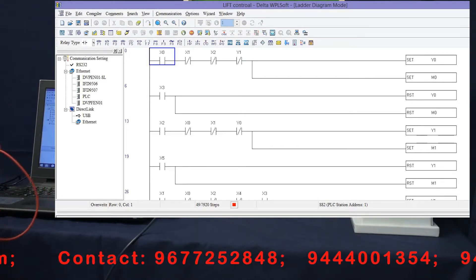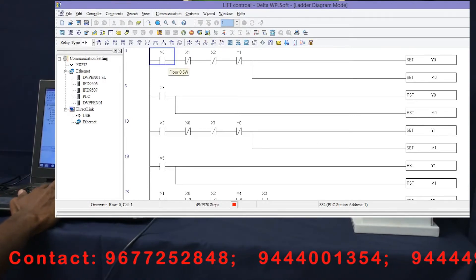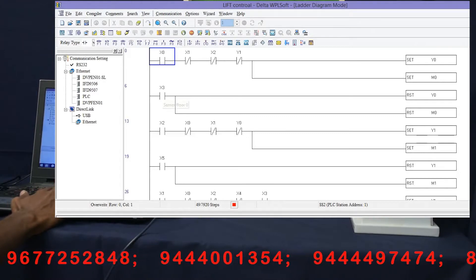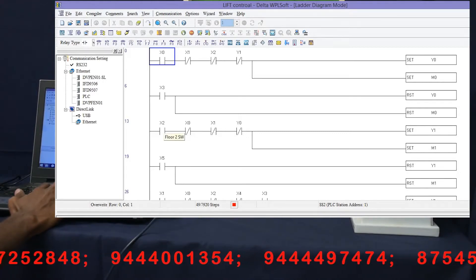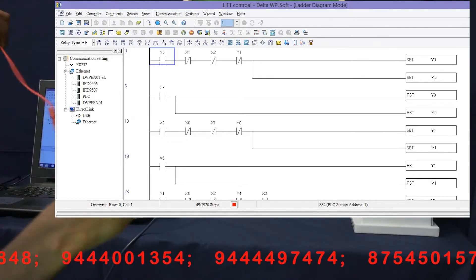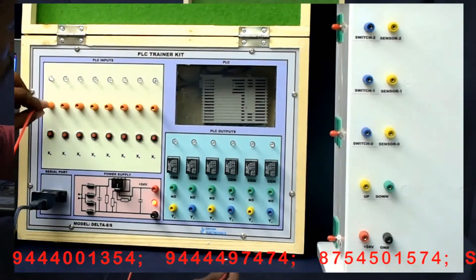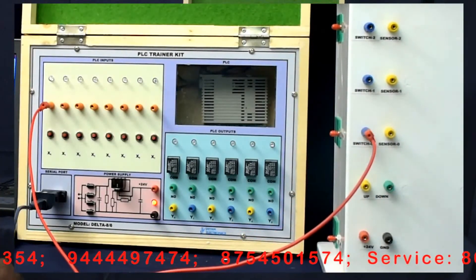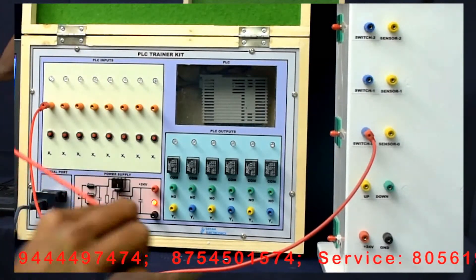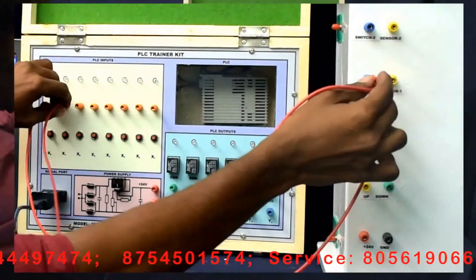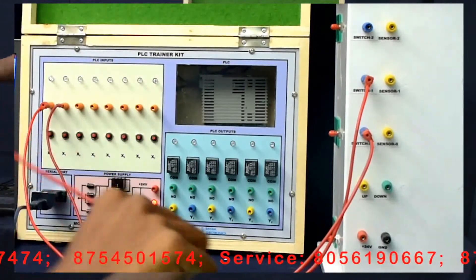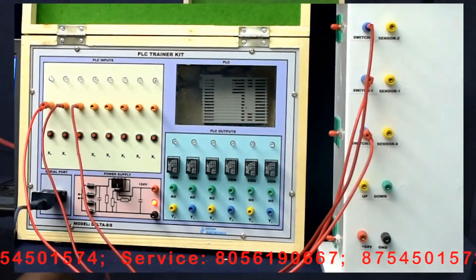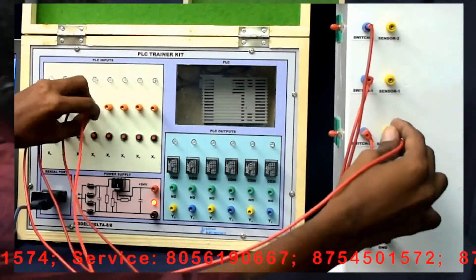If you are using the ladder diagram, you can see the indication. Floor 0, Sensor Floor 0, Floor 2 — you can get a connection with that. When we use X0, we can map X0 in the diagram. You can refer to the manual for the ladder diagram. X1, X2 — Switches 2, X3.